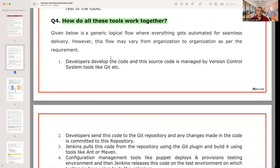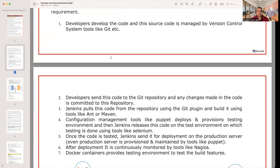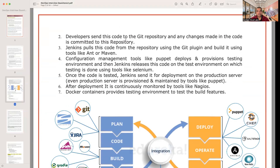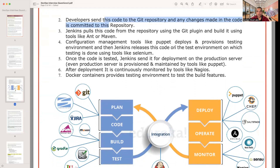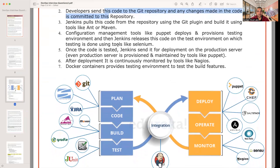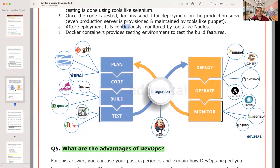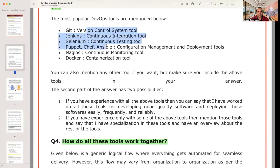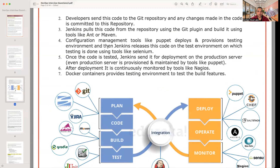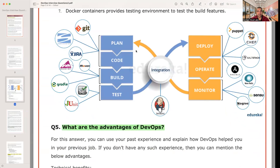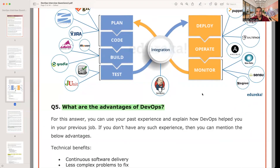The next question: how do all these DevOps tools work together? Version control manages the development of the code — developers send code to a Git repository and any changes are committed there. Jenkins handles CI. Puppet and Ansible handle configuration management, and Terraform can also be used. Once the code is tested, Jenkins sends it for deployment to the production server. After deployment, it is continuously monitored by monitoring tools. Docker containers also provide testing environments throughout this lifecycle.